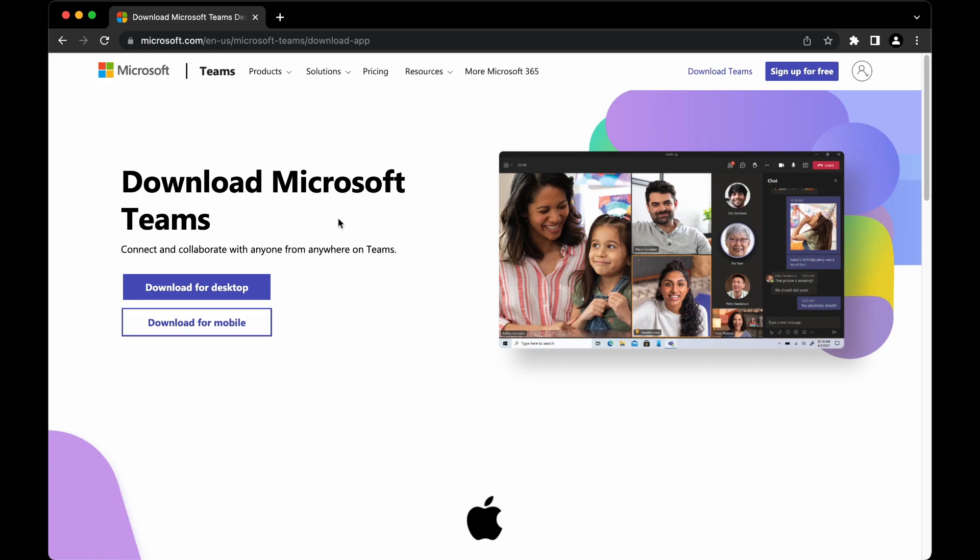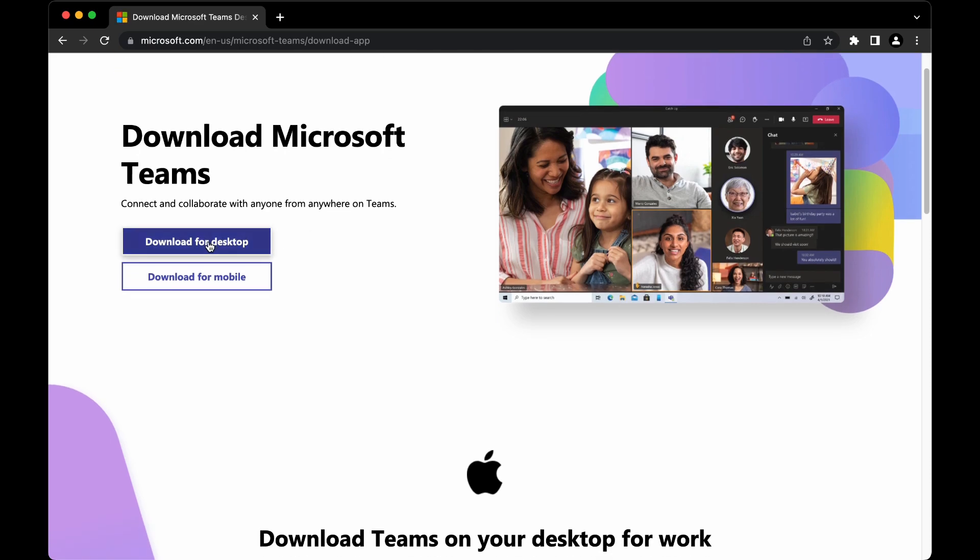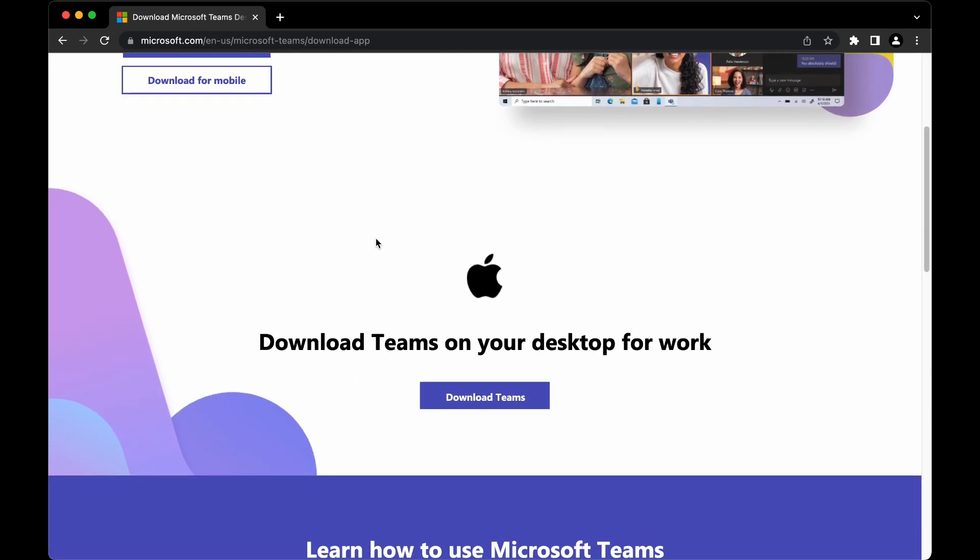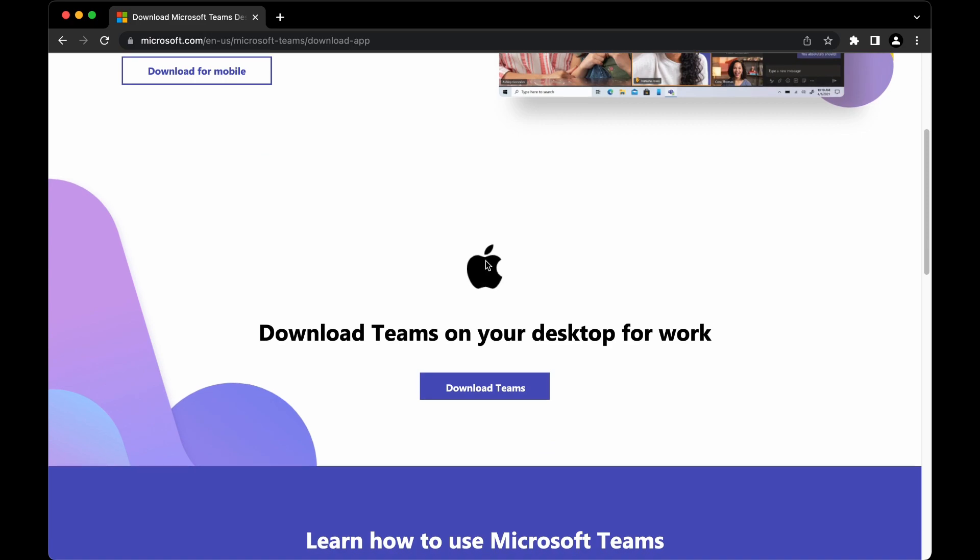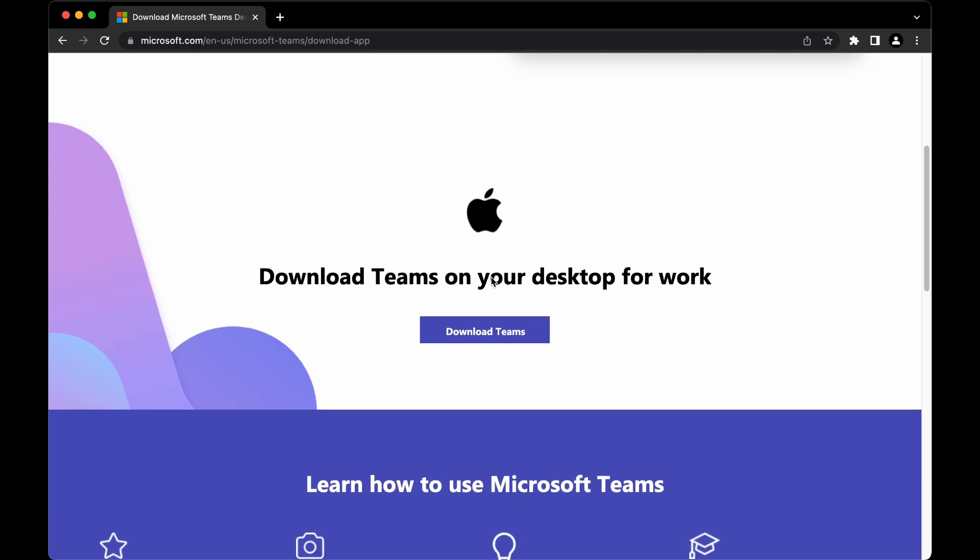Opening the page, you'll see a download for desktop button. If you scroll a little bit, you can see the Apple icon since I'm using a MacBook. For Windows users, you might see the Windows logo instead.